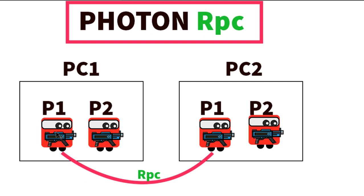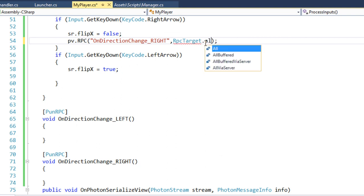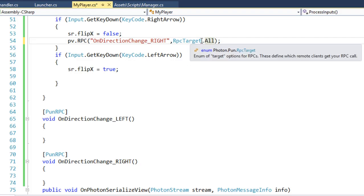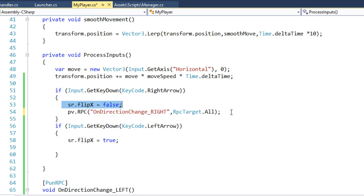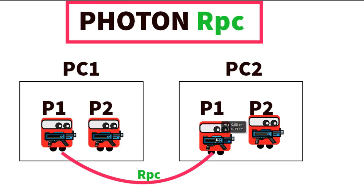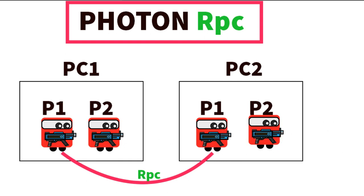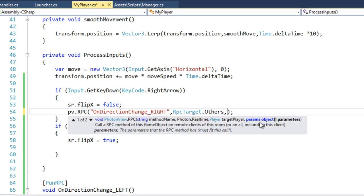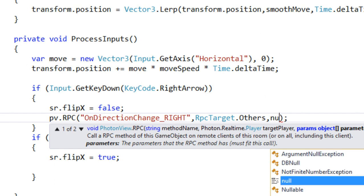Going back to the diagram: if player one executes the RPC with RpcTarget.All, it executes on his own instance and also on player two's instance on PC2. But we don't want that, because we are already flipping the sprite locally — no need to flip it twice. With Others, it only executes on all other instances — PC3, PC4 — except himself. The third argument is parameters, so we put null.